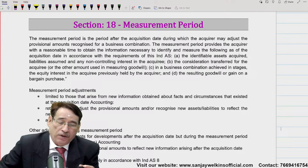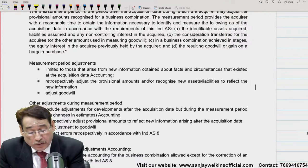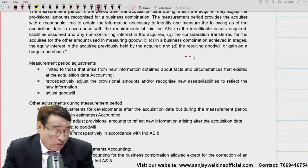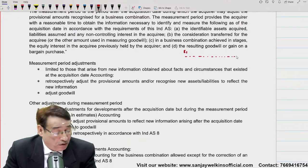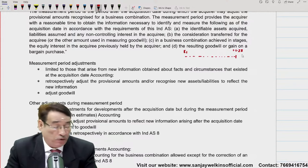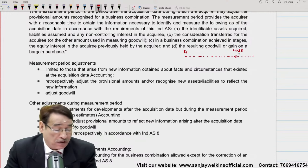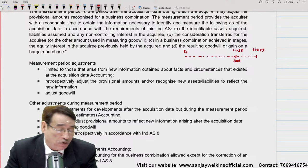Let's have a look. What is measurement period? Suppose there is some entity. On 1st of January 2023, we will take over — this is the date of acquisition. After 3 months, our accounting year will be finished — 31st of March 2023, our current accounting year will be finished.